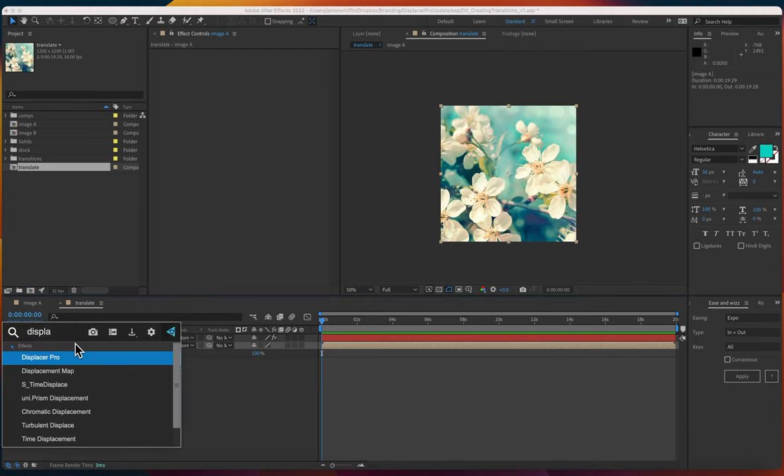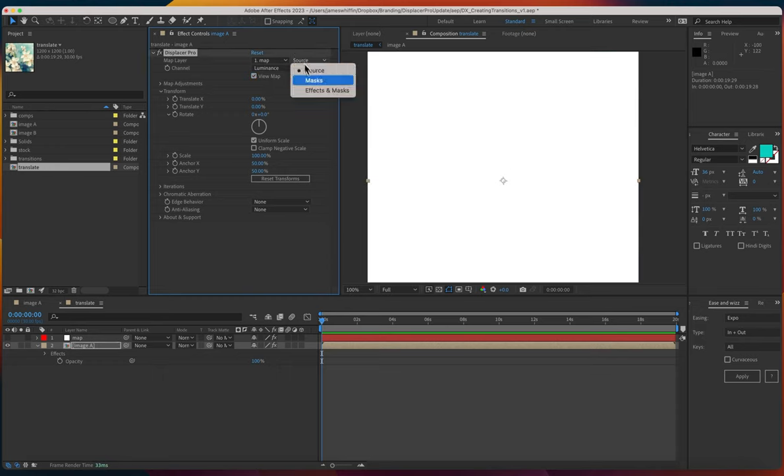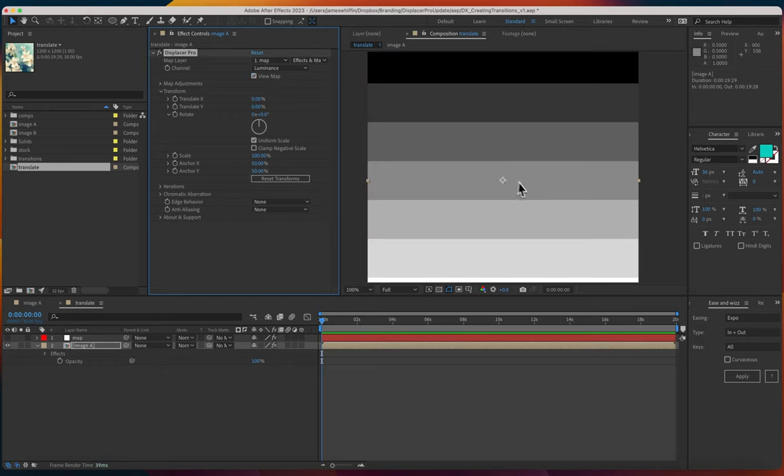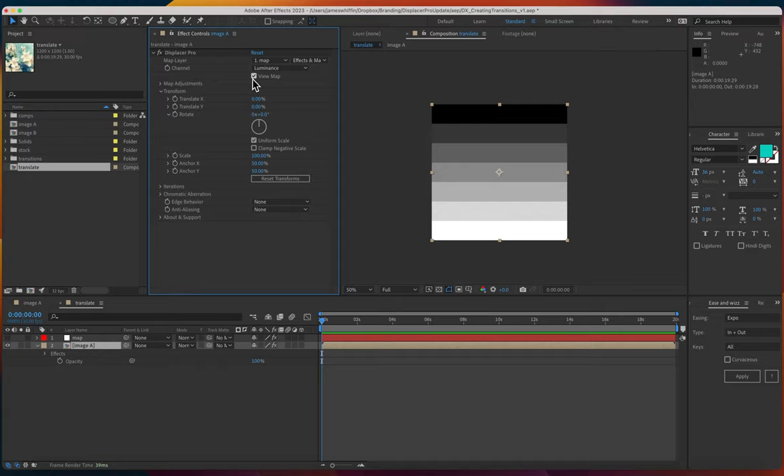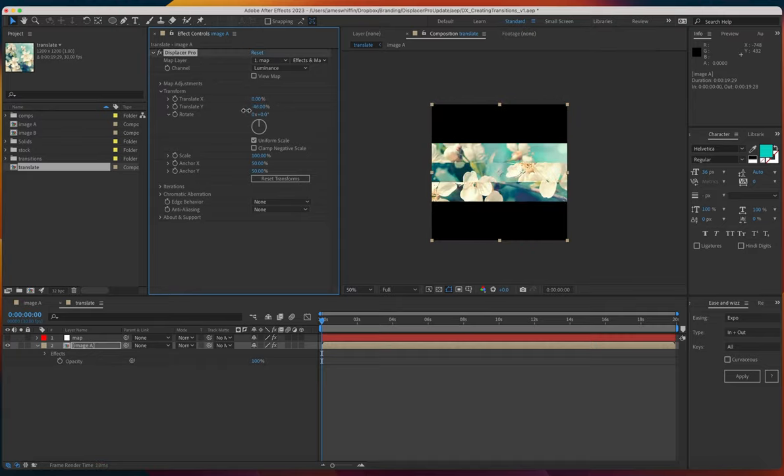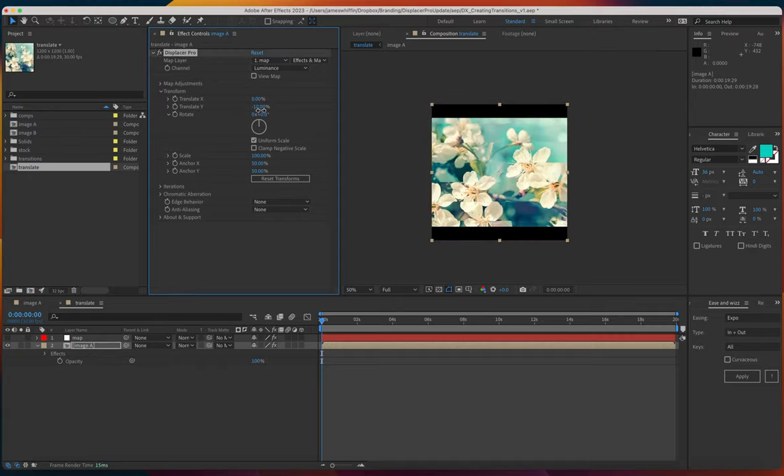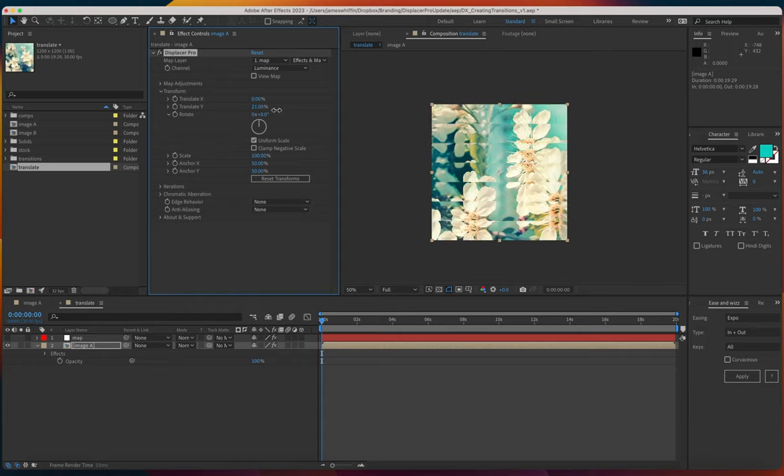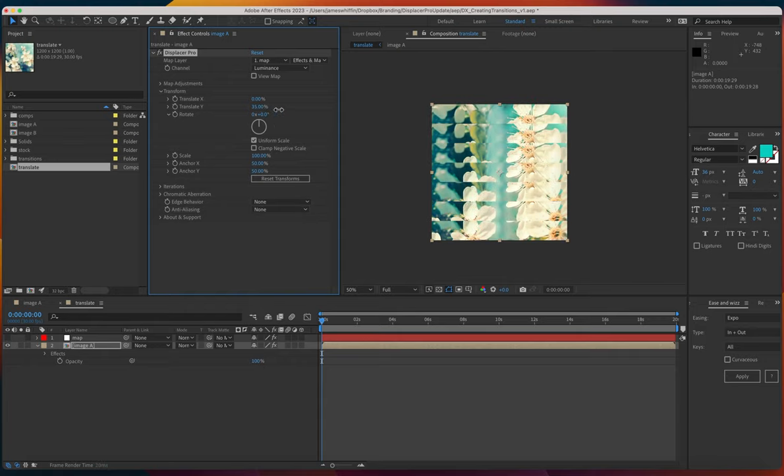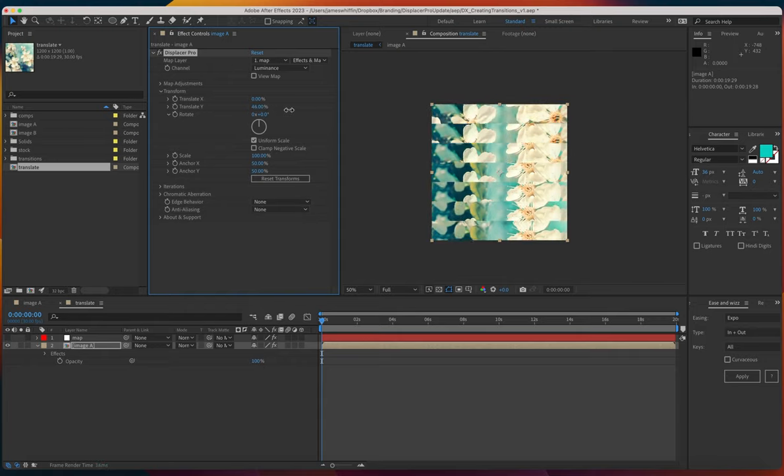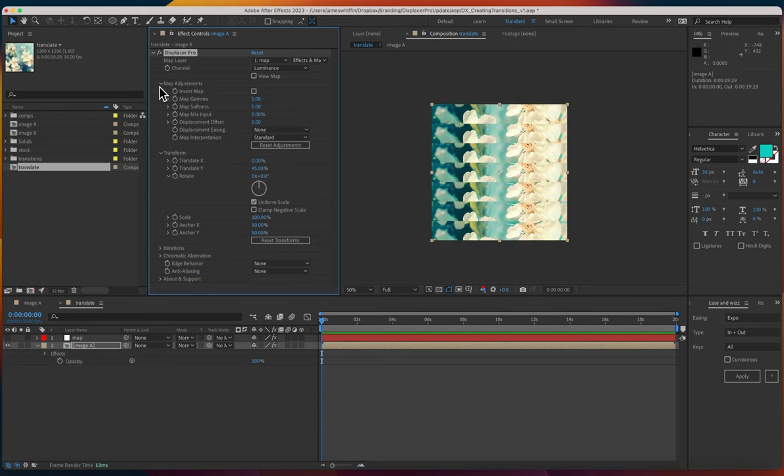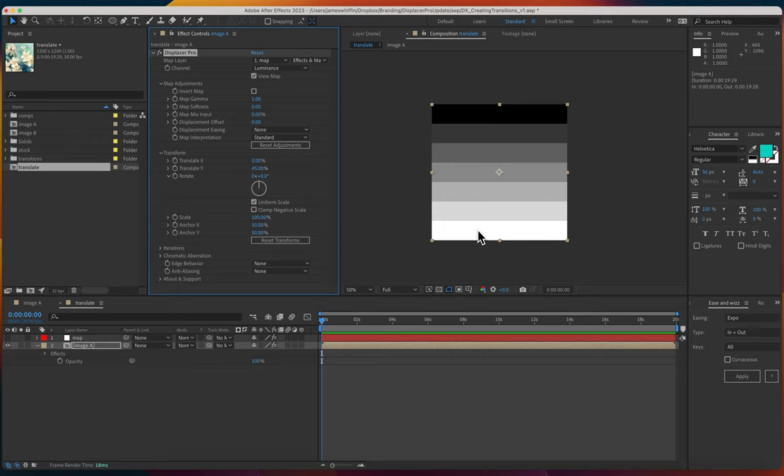On our image let's add Displacer Pro and let's add the map. We can view that here. Currently we can't see anything and that's because it's set to source so we'll set it to effects and masks. Now let's just go ahead and do some translation. You'll see that in the default mode which is displacement mode of standard, the transformation is happening in two directions. So a value of 0.5 means there's no translation, a value of 1 means it's going 100% in one direction, and a value of 0 means it's going 100% in the other direction.